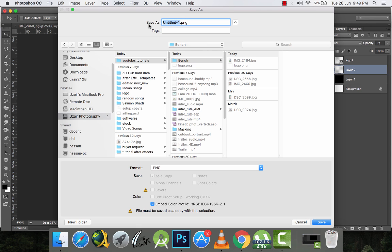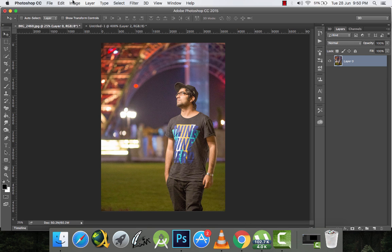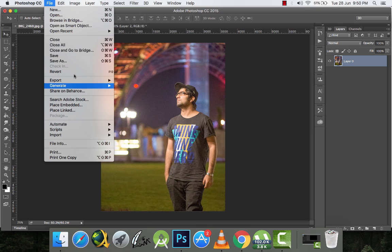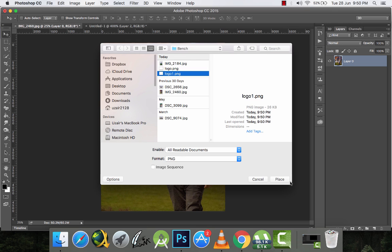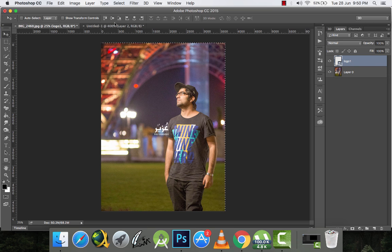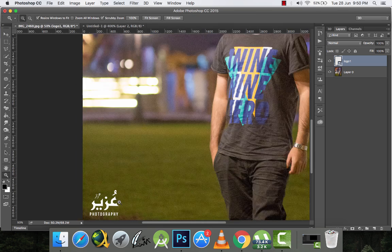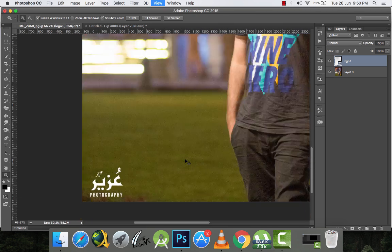I'll save it with the name 'logo1'. Now when I place this logo and align it to the bottom left, you can see there's automatically some space from the left and from the bottom — that's the padding from the invisible rectangles. If you want more space, make bigger rectangles; if you want less, make them smaller.